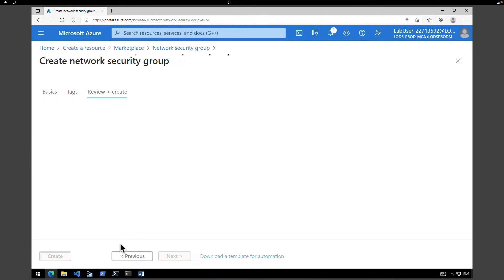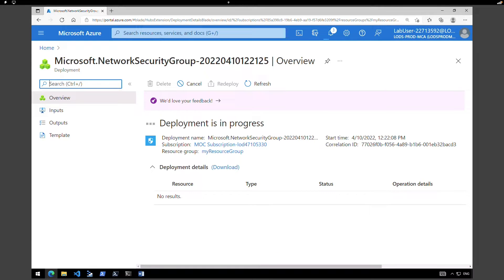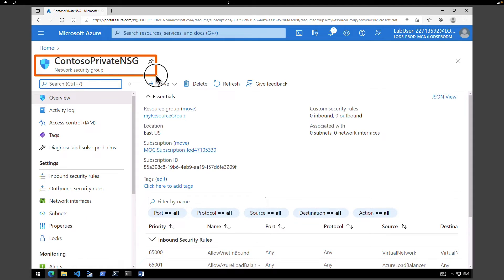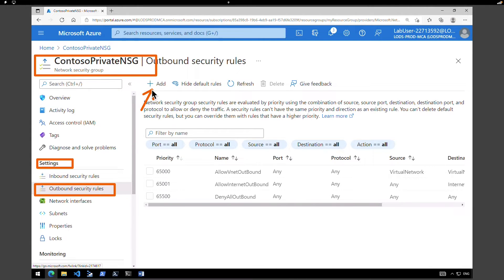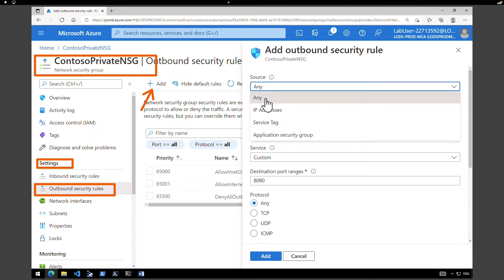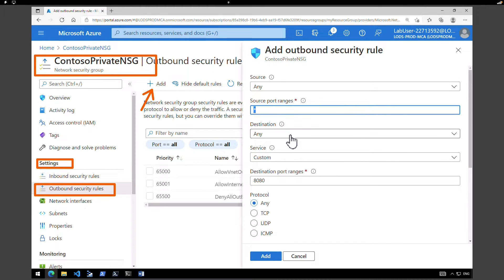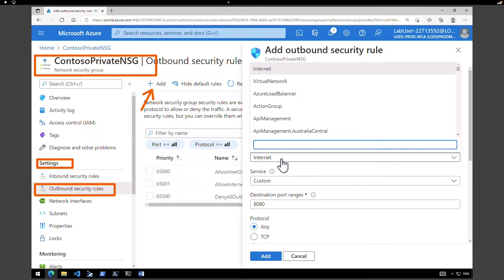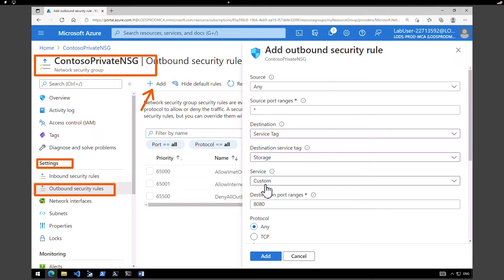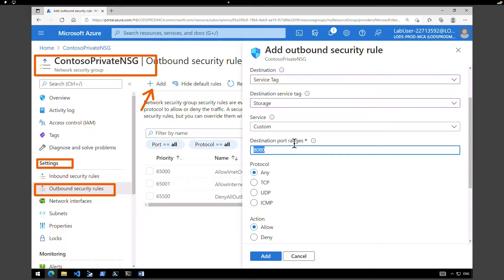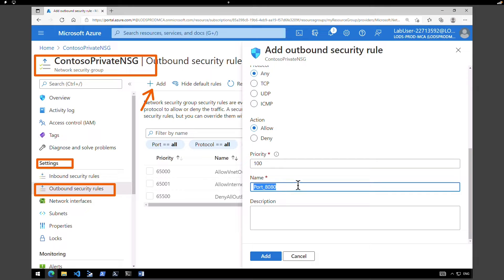Click on review and create, then create. After deployment, click on go to resource. On the network security group page, go to settings and click on outbound security rules, then click add. Under source select any, source port ranges asterisk, destination as service tag. Under destination service tag select Storage. Under services select custom, destination port ranges asterisk for all ports, protocol any, action allow, priority 100, and name the rule allow storage all. Click add.